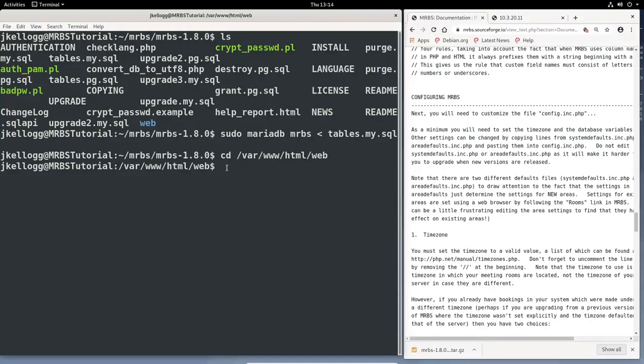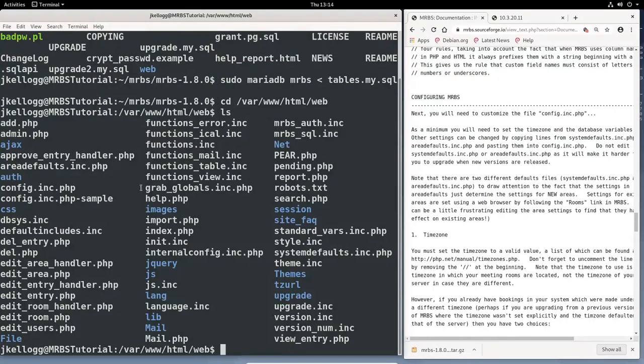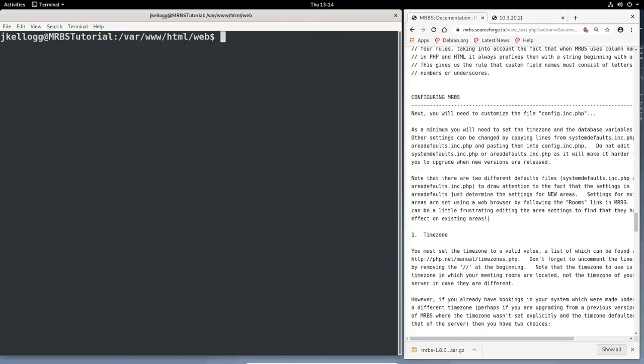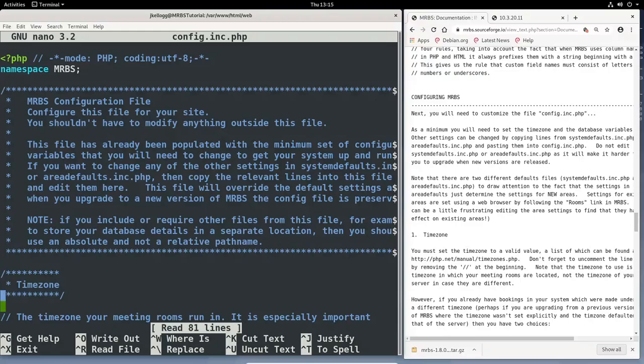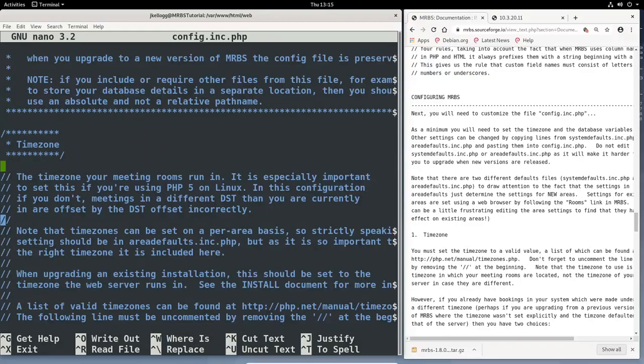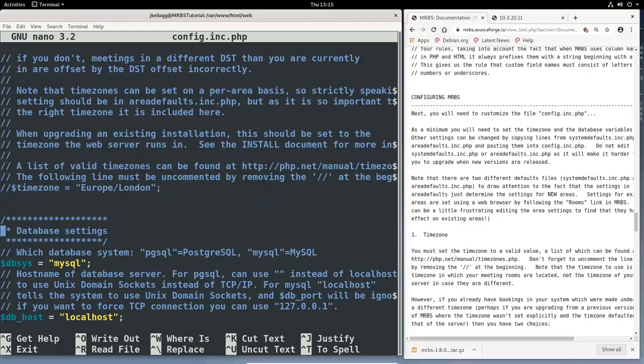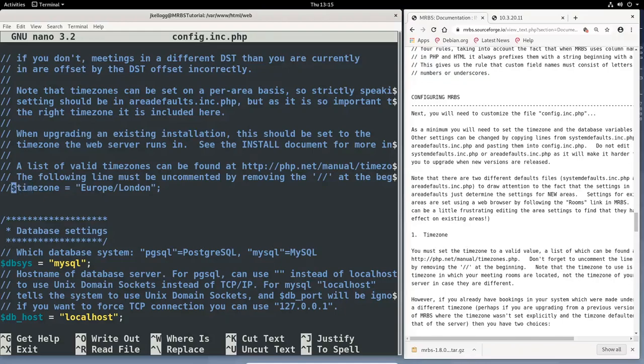We can go ahead and list. And you'll see that the config.inc.php file is there. We can edit it with nano. So we'll do sudo. And you do need to use sudo here. nano config and go ahead and hit enter. And so what we need to do is go through this file and uncomment some things and change some things around. So under this time zone heading, we'll get to the end of that. And you'll see that we have time zone equals Europe slash London. We need to uncomment that. And we do that by deleting these two forward slashes.